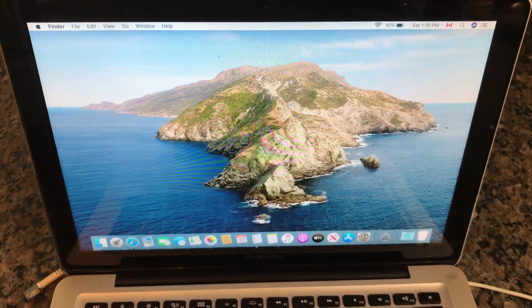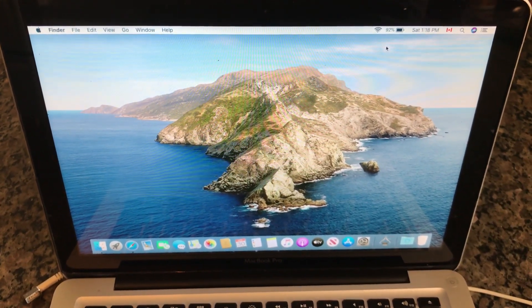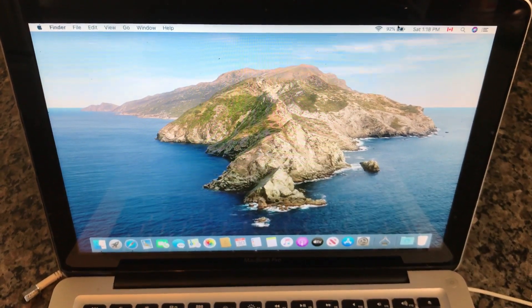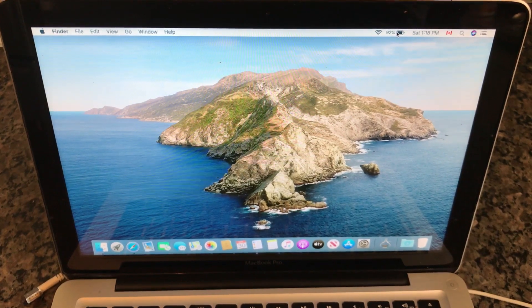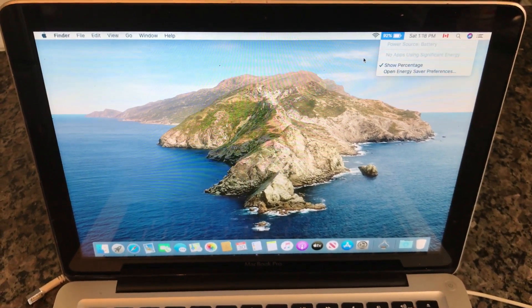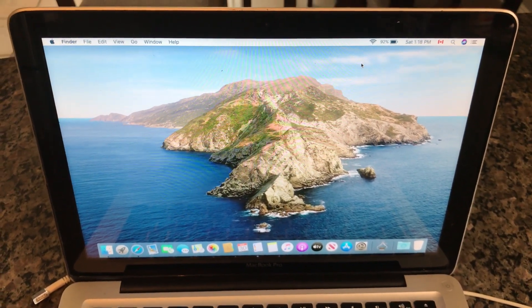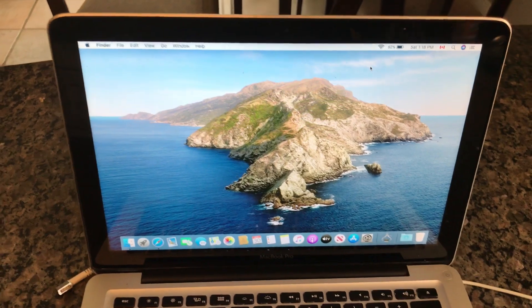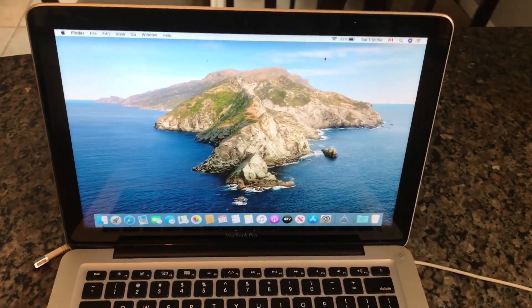So right now it's showing percentage is 92% and it's been a minute so at 92%.